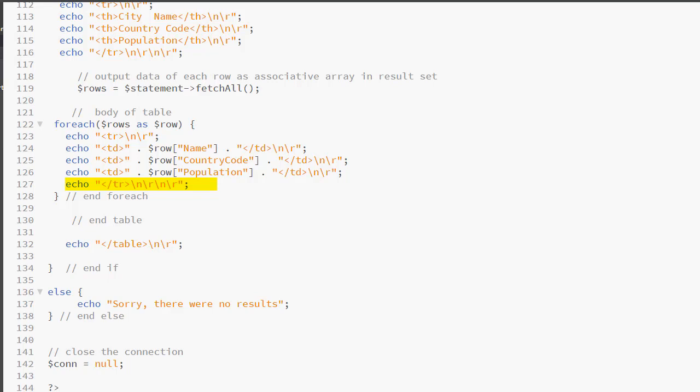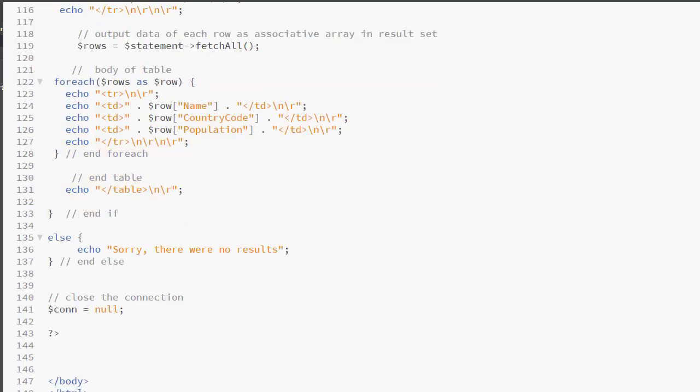So this for each loop will run 100 times because we set a limit of 100. And one by one it will create 100 rows. Every row will have three columns, three TD elements. And the values of those TDs will be taken from the values for those columns in the city table. Finally, we end our table element.